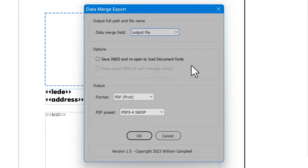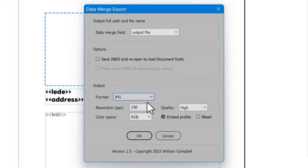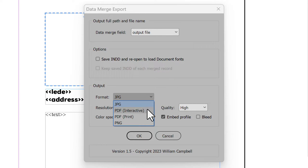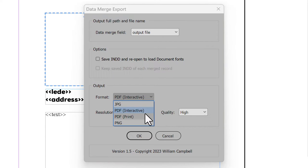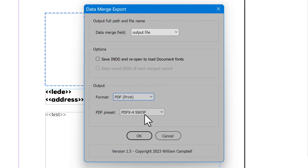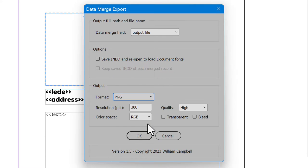Next, choose the format to output. Unlike regular Data Merge, this isn't limited to PDF. Options are JPEG, PDF Interactive, PDF Print, and PNG.